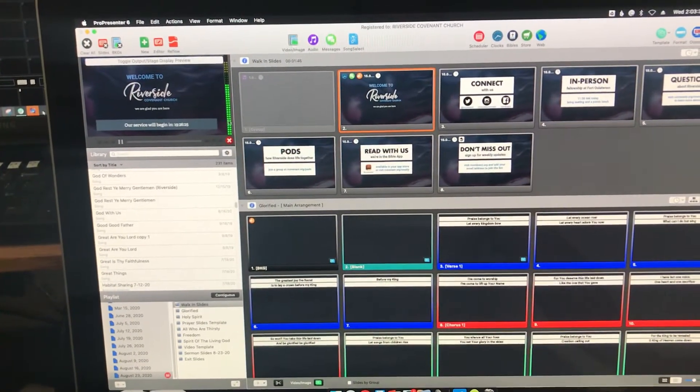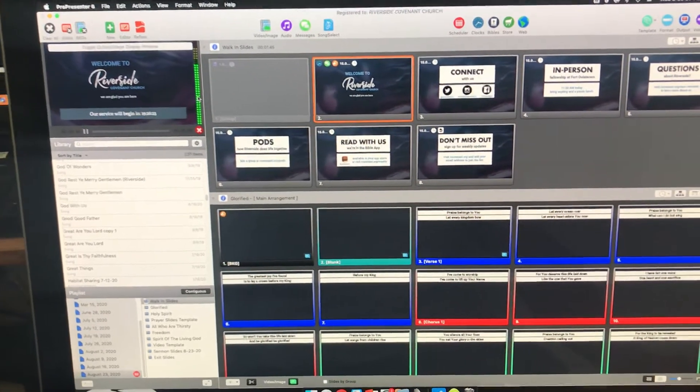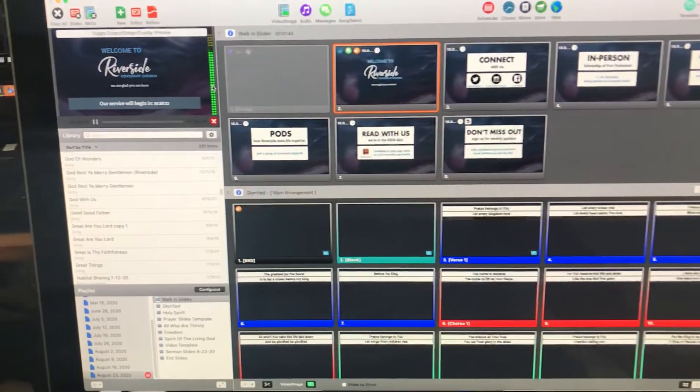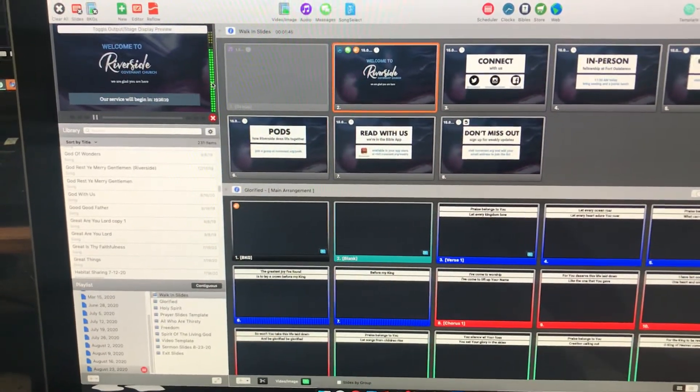You can see audio is coming out of the ProPresenter. But for whatever reason, there's no audio going to the soundboard.